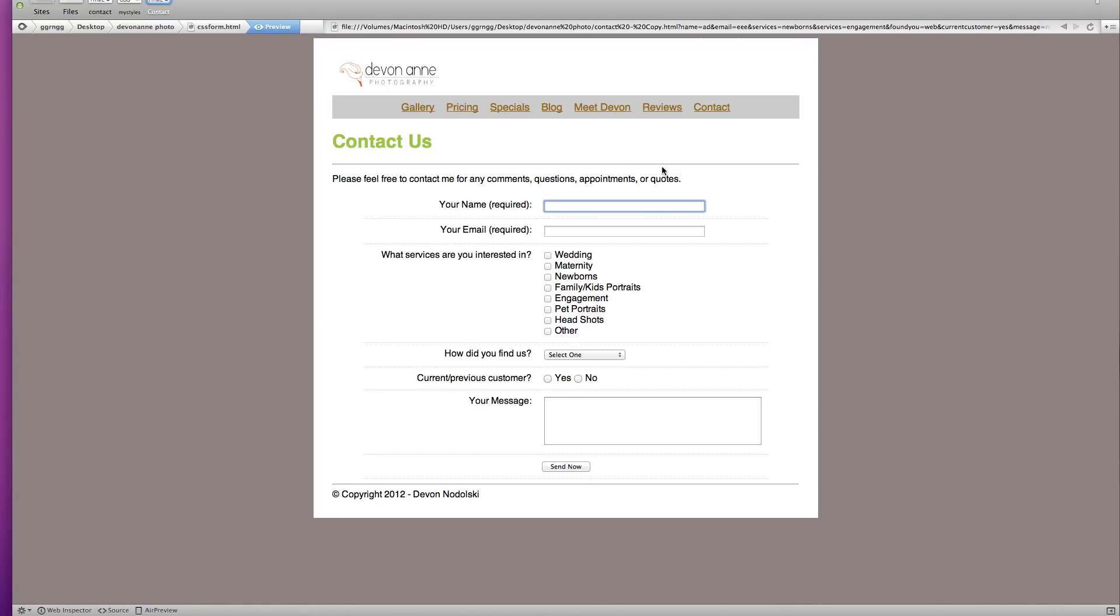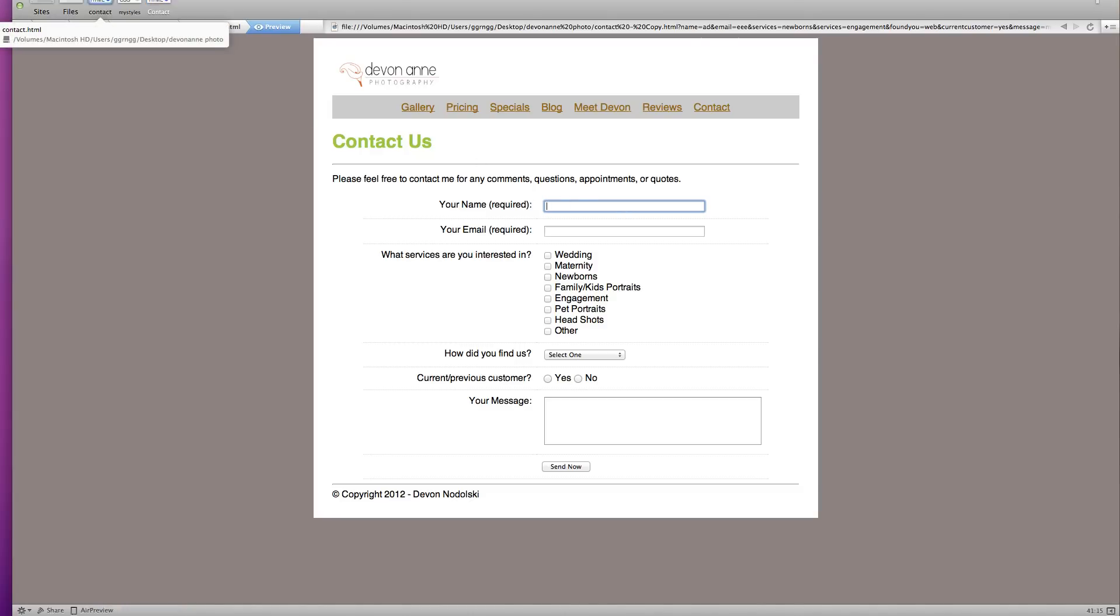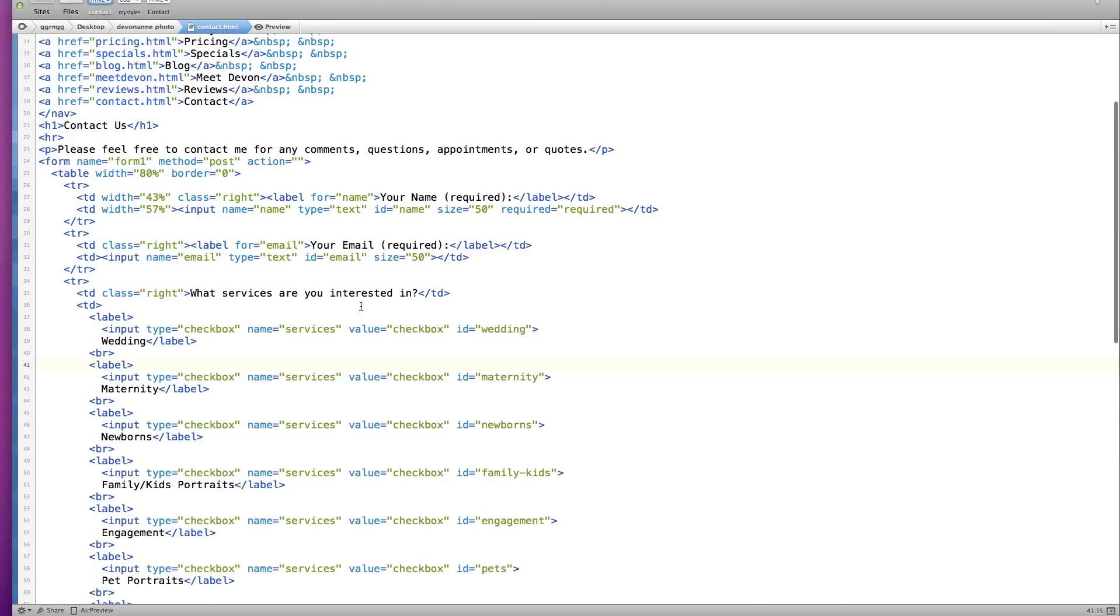Now in a previous tutorial I demonstrated how to create this form and it was laid out using a table. So the code that was in there was pretty complex because we had all the table row and TD tags in there. For example, if I show you the contact form, we had table tags, TR, TD tags, things laying out the table in there.